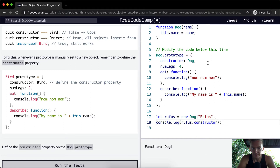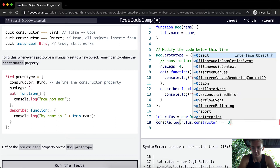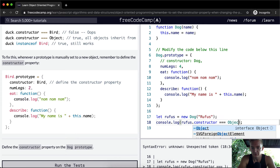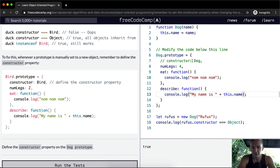Now if we didn't do this and we commented this out, it would be an Object. Is the constructor equal to Object? This is true because the constructor has not been reset.